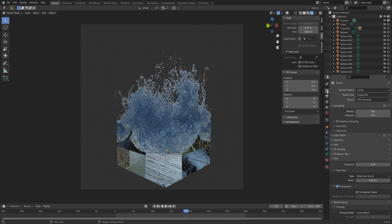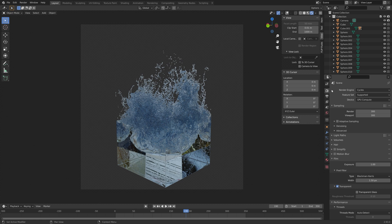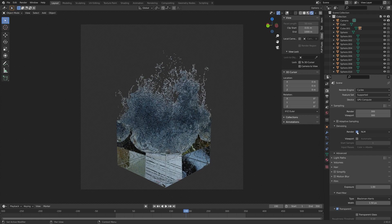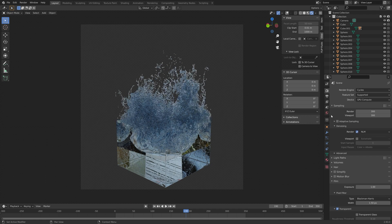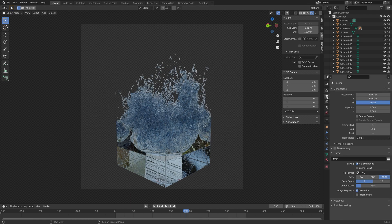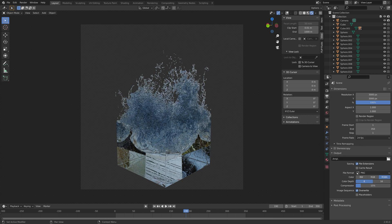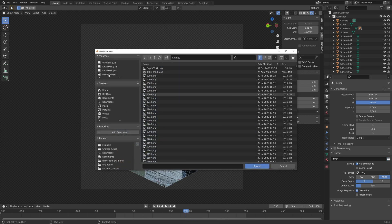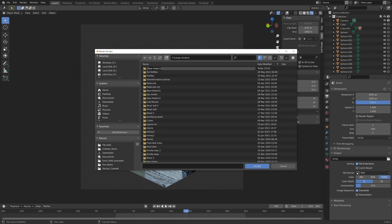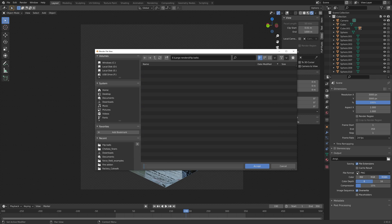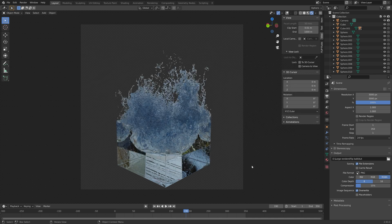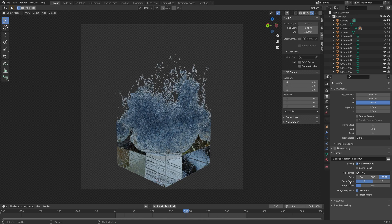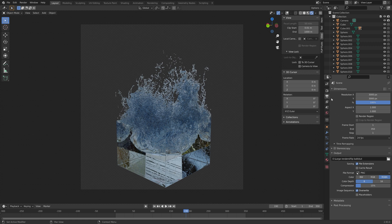Now, before we start the render, I'm just going to turn on the denoising to reduce the amount of noise in the render. Then I'm going to choose a folder for all of the PNGs that you can later turn into an MP4 file. I have a tutorial on that, but I recommend rendering as PNG first and then converting it into a video later, in case something crashes.